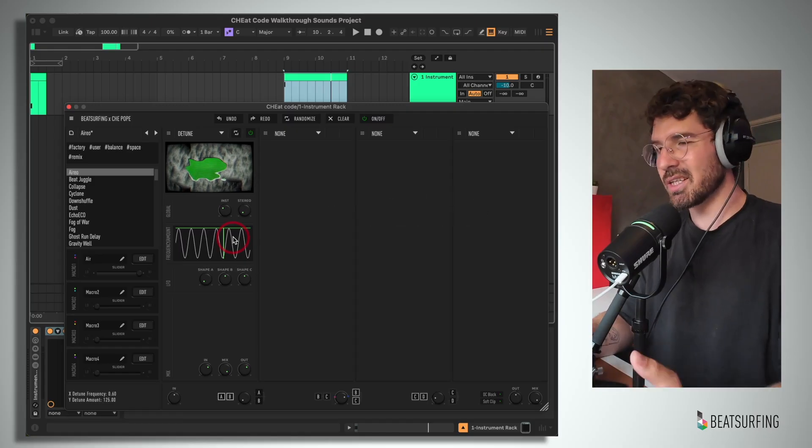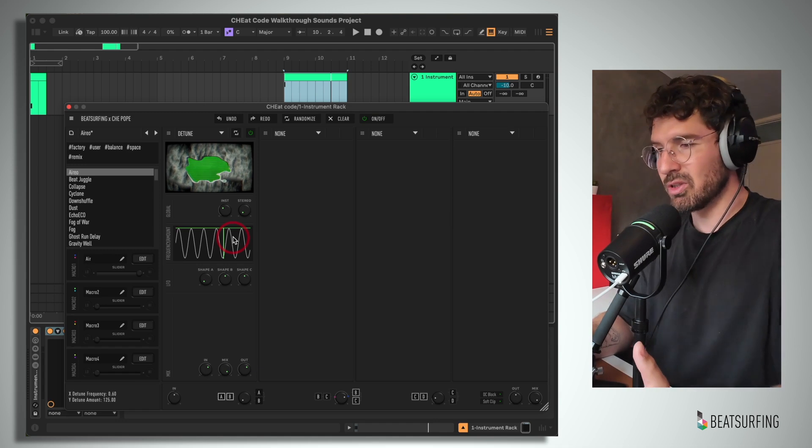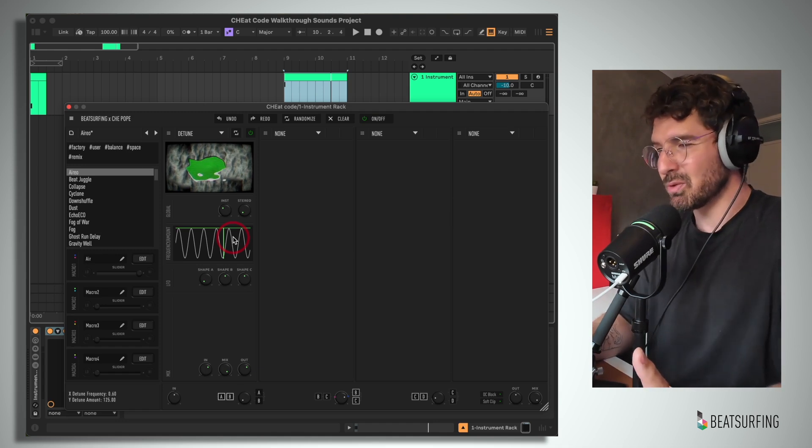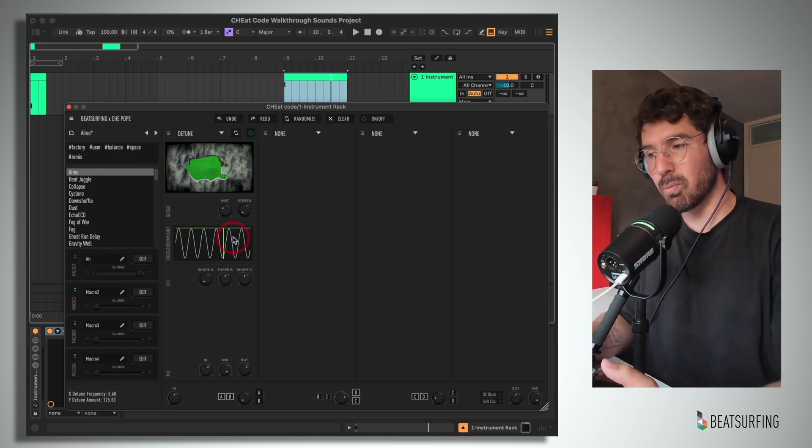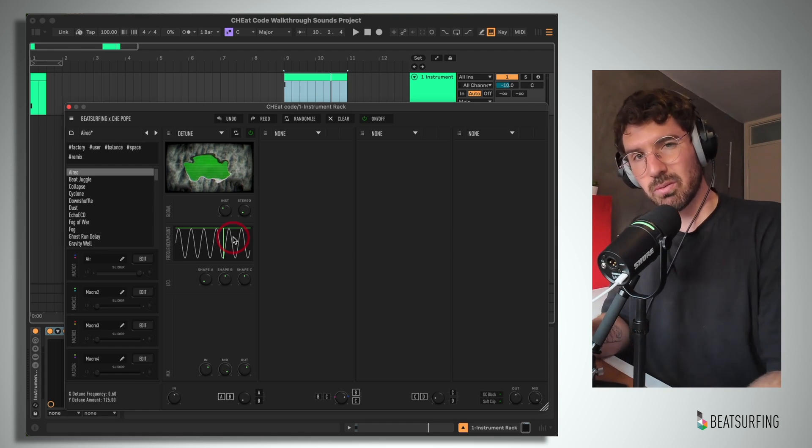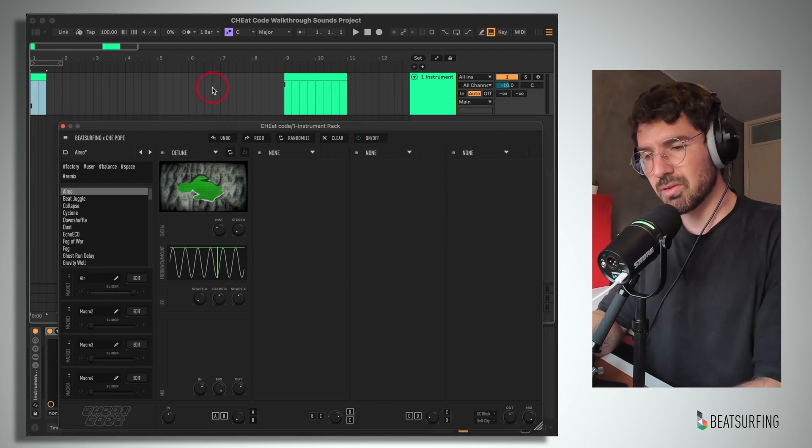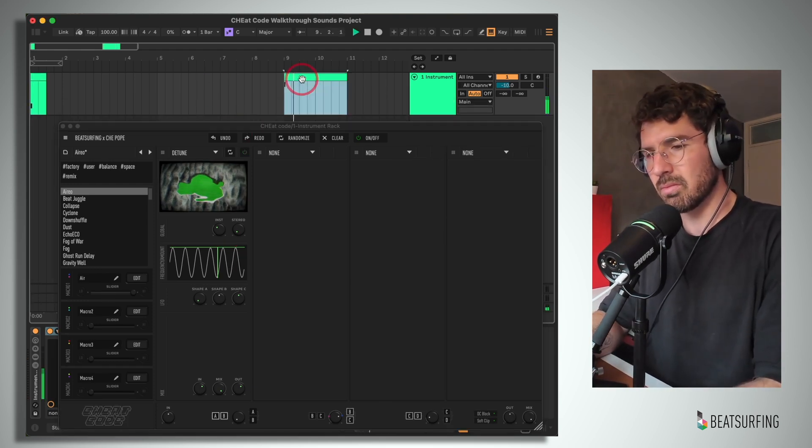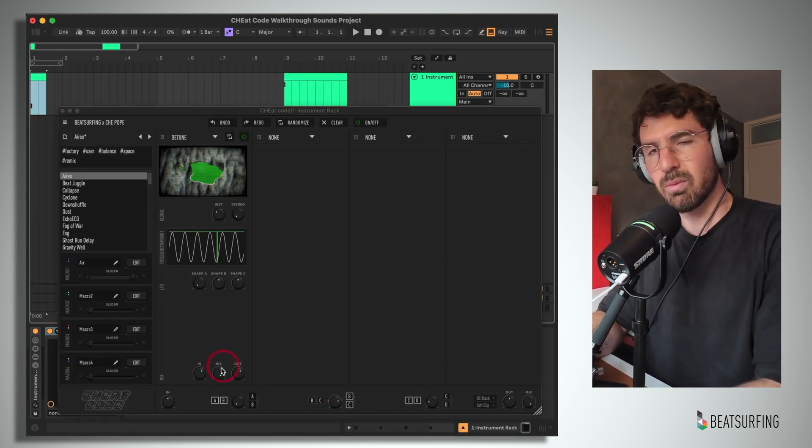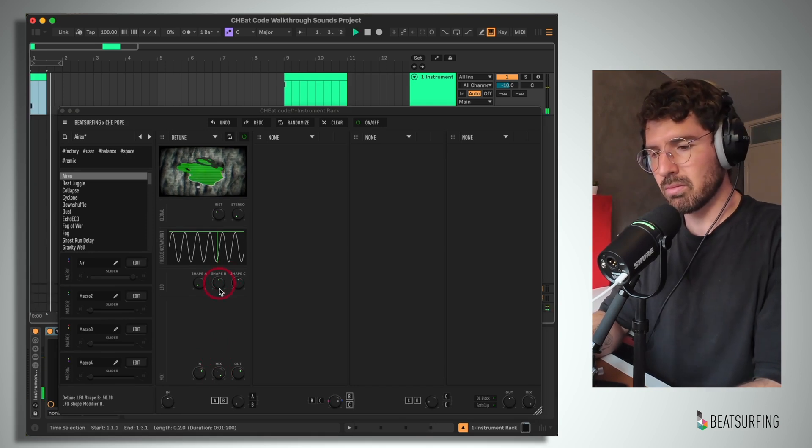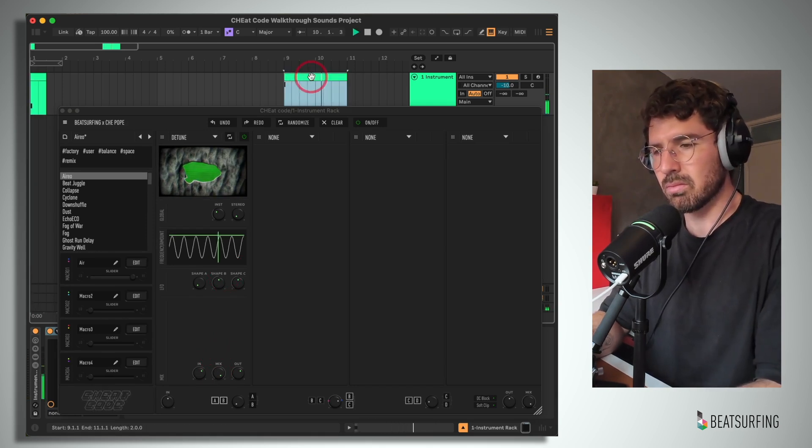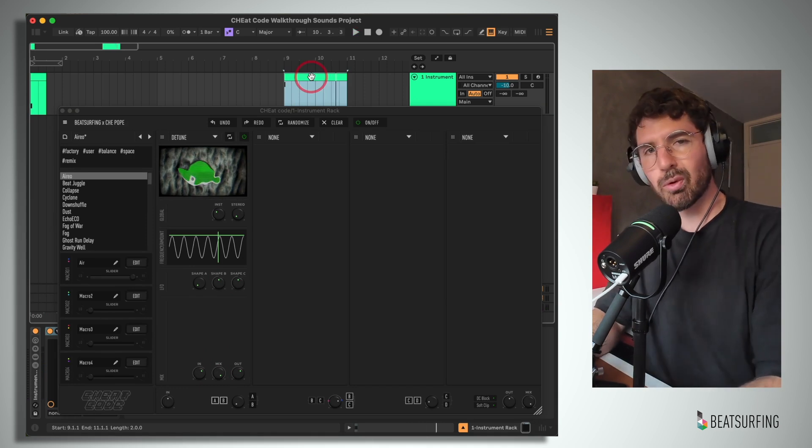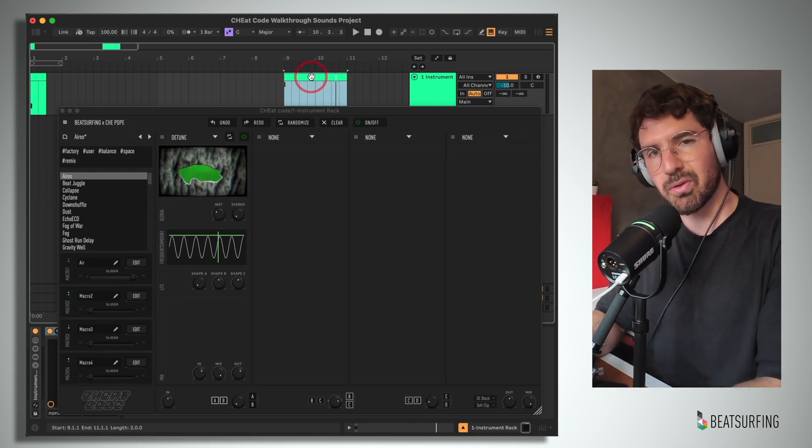This plugin uses a nice pitch LFO algorithm to subtly detune your signal and give it a tape-like warping that feels smooth and natural. Here's our dry samples. And with the opening preset. Obviously more noticeable on the longer sample than the shorter.